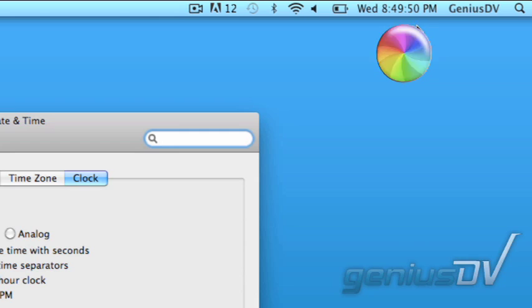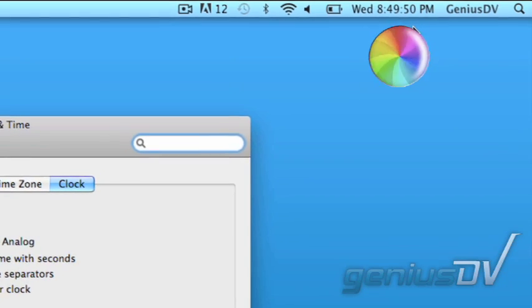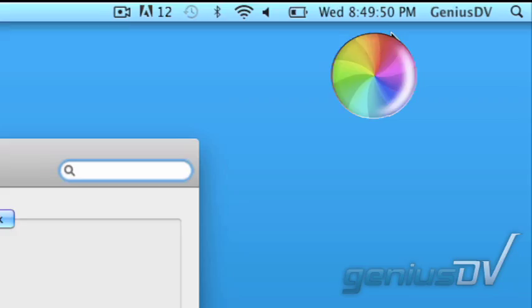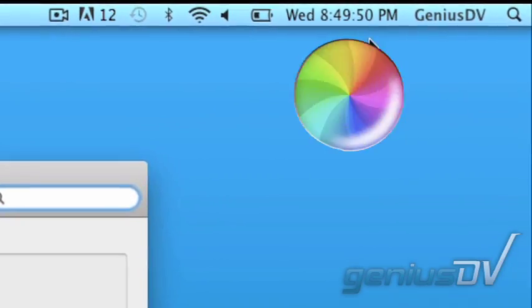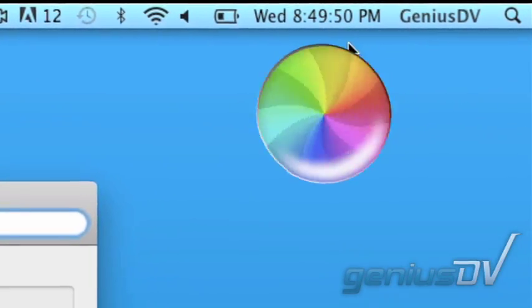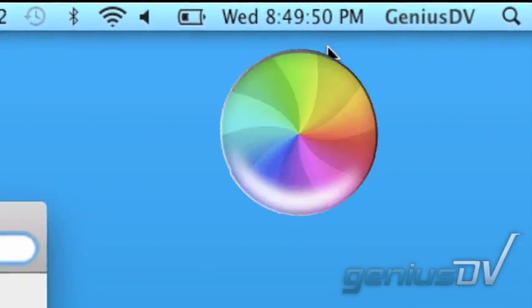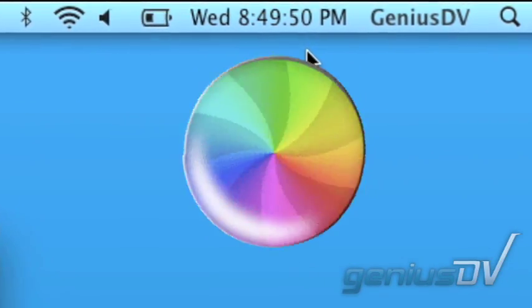If the seconds have stopped moving, then you know that the operating system is locked up. For a long time, I thought this meant doom for the application that was open when the ball appeared.